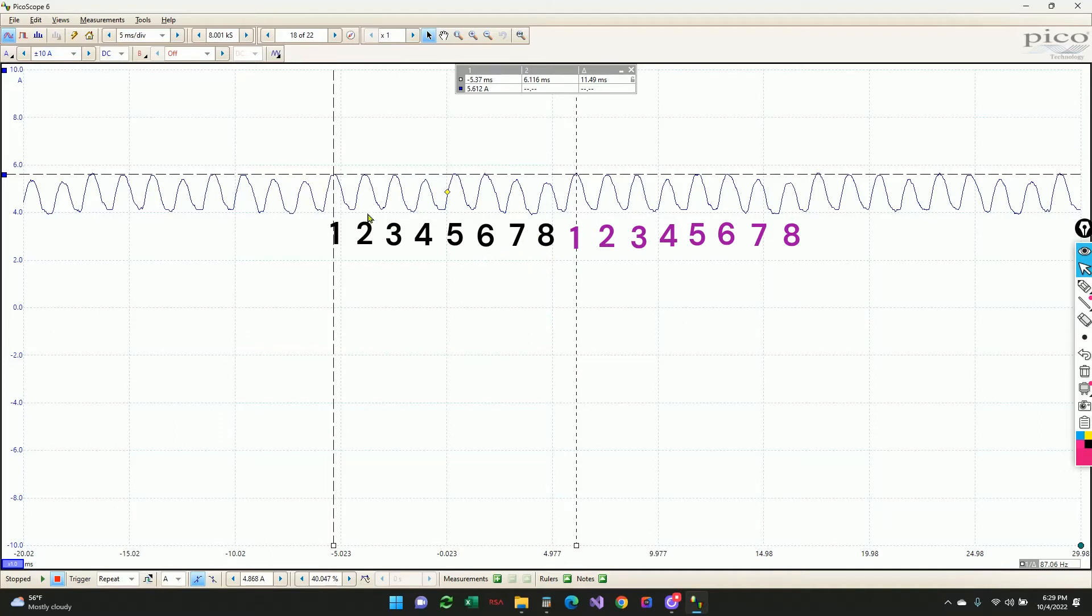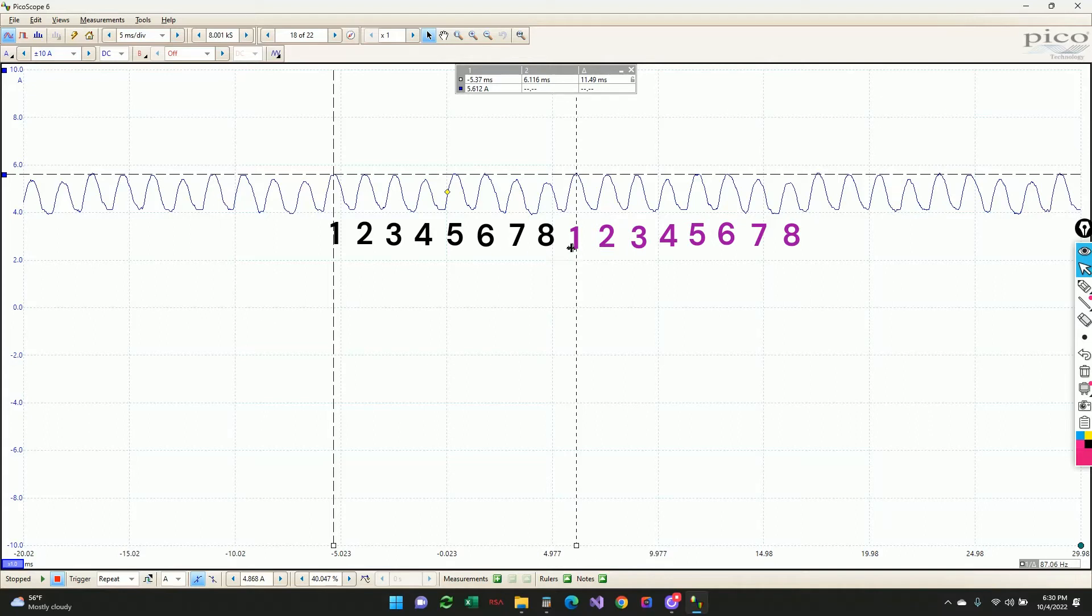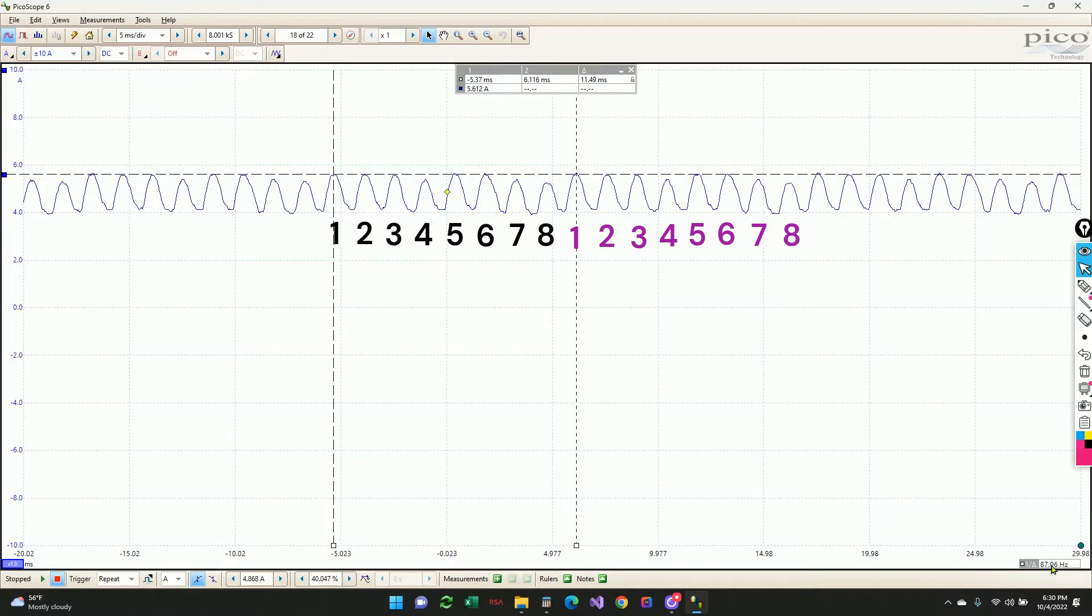So now that we know there's eight segments, the time we have to go through those eight segments is the time it takes the motor to make one complete revolution. And that's where I've got the cursor set up to be. And that, according to the readout here, is 11.49 milliseconds, which also, as you can see down here, is 87.06 hertz or 87 times that the motor would go around per second.